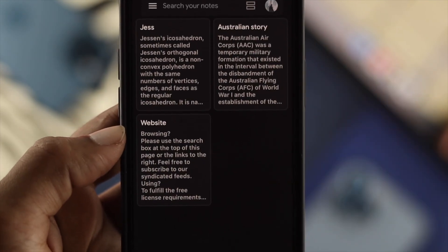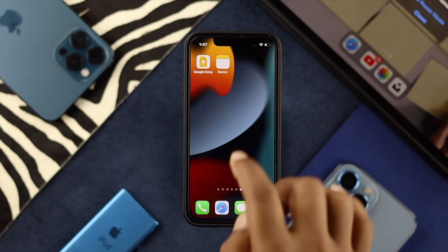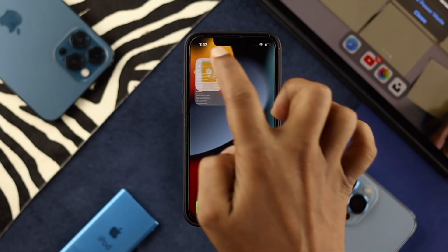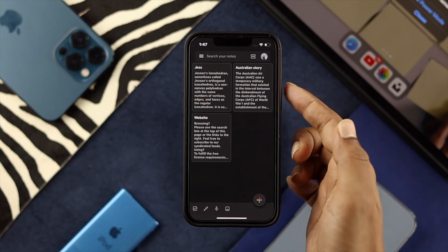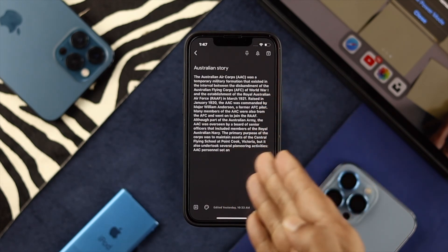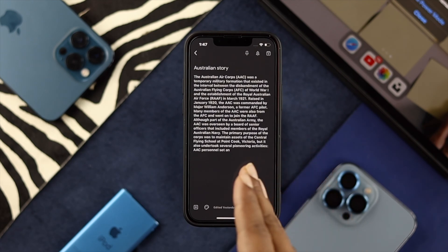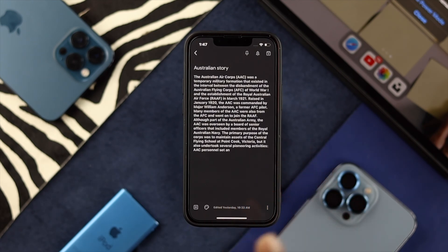Once you have that set up, open up your Google Keep. From here, go ahead and choose the note that you want to transfer. For example, I want to transfer this Australian story or journal — I just want to go ahead and send it to Apple Notes.